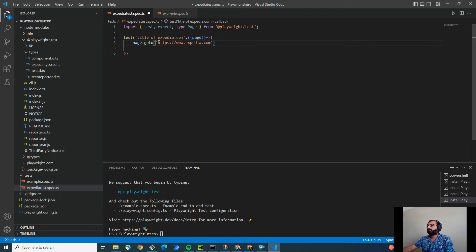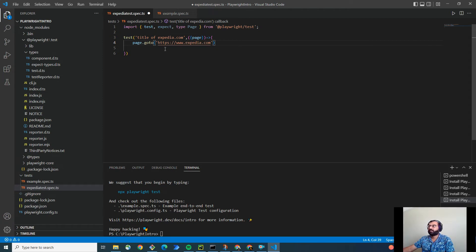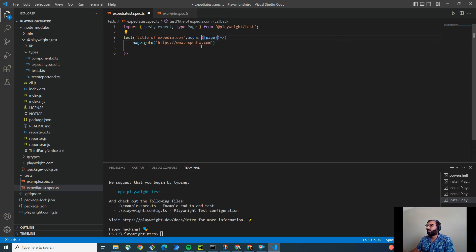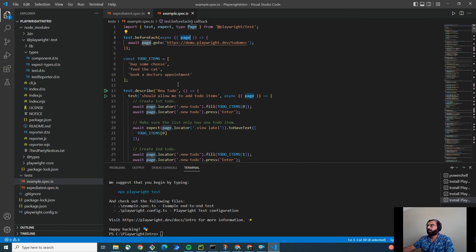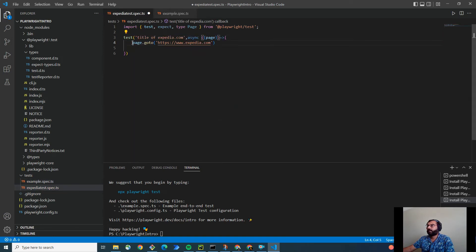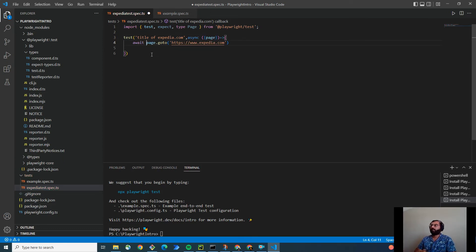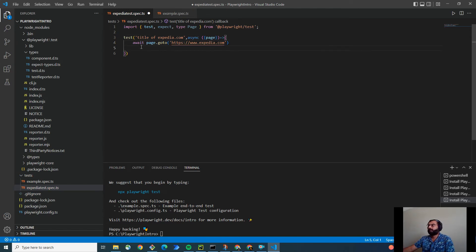And also, playwright returns the promise because this is async code. So, we have to tell that this is the async call. Or the method is async. And that's why we have to use await after every function. So, async await is the default syntax that we have to use inside the test. So, this is going to navigate to xpedia.com.